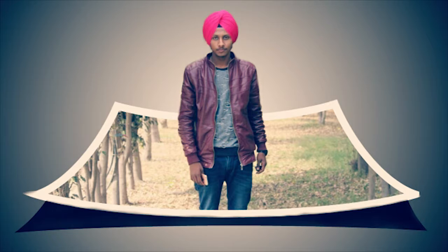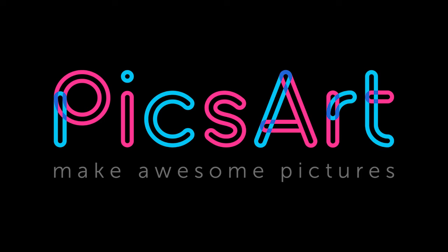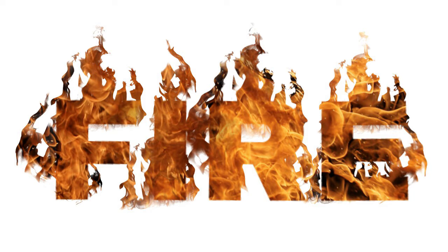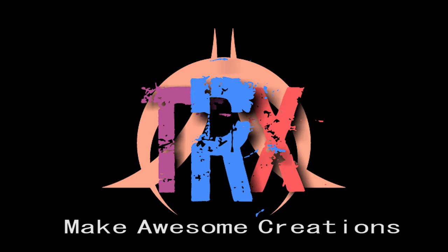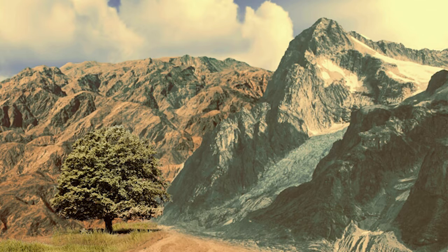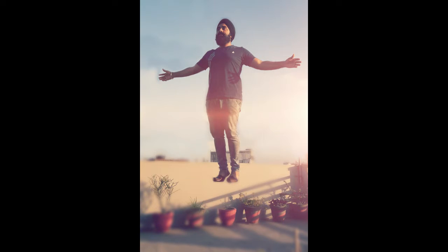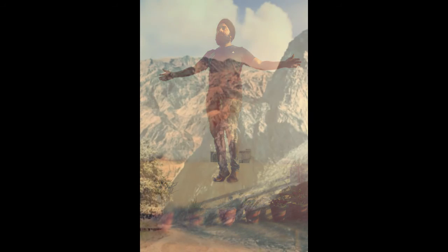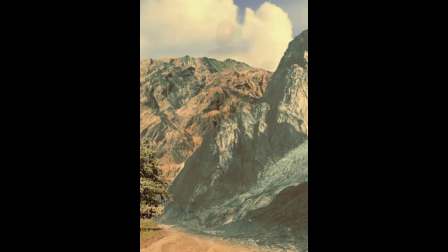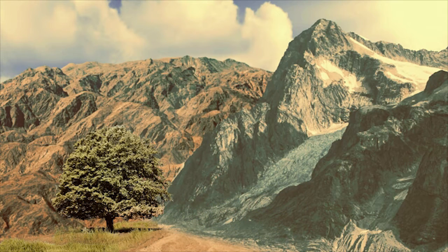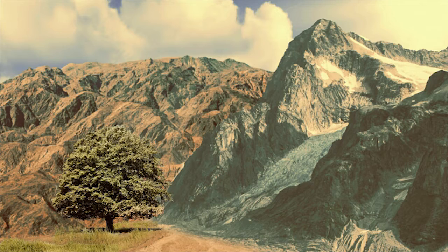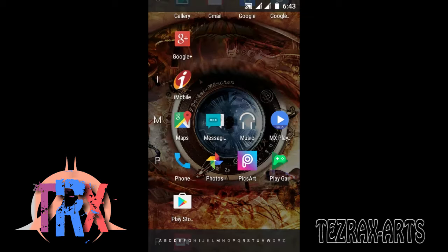Hello friends, welcome back to another exciting video tutorial of PicsArt. My name is Rex and you are watching TEZRAX arts. In this video segment I'm going to show you how to design this art. Yes my friend, you can design this art too. I will show you how. First of all, let's jump right into the tutorial.